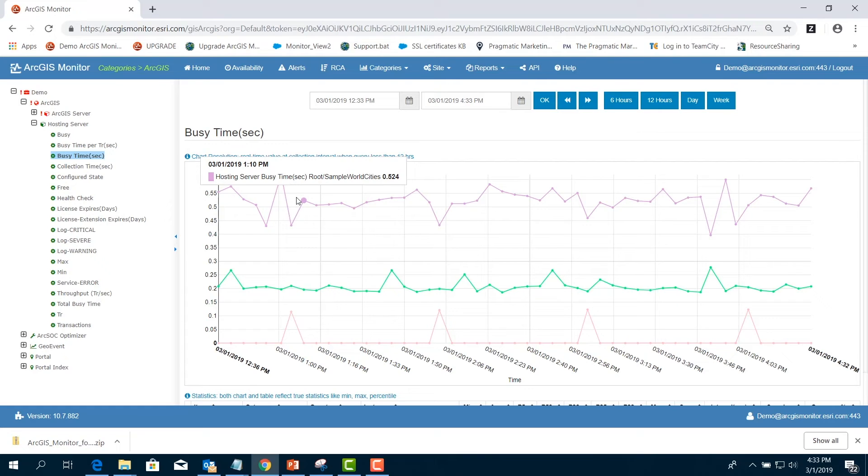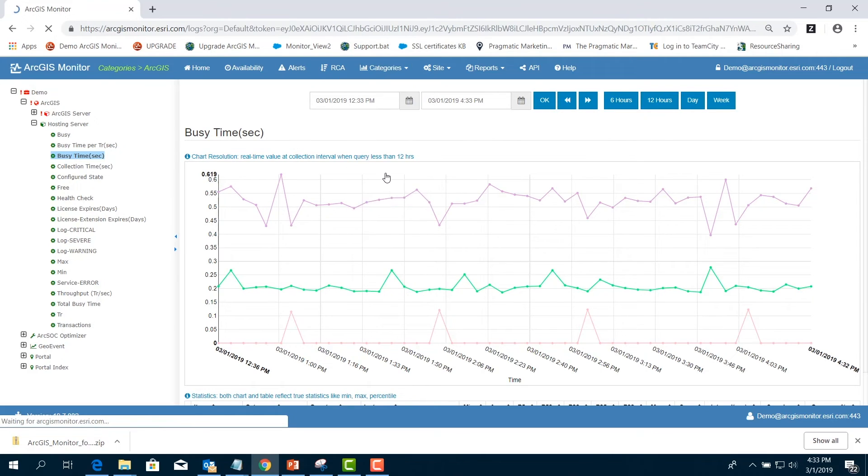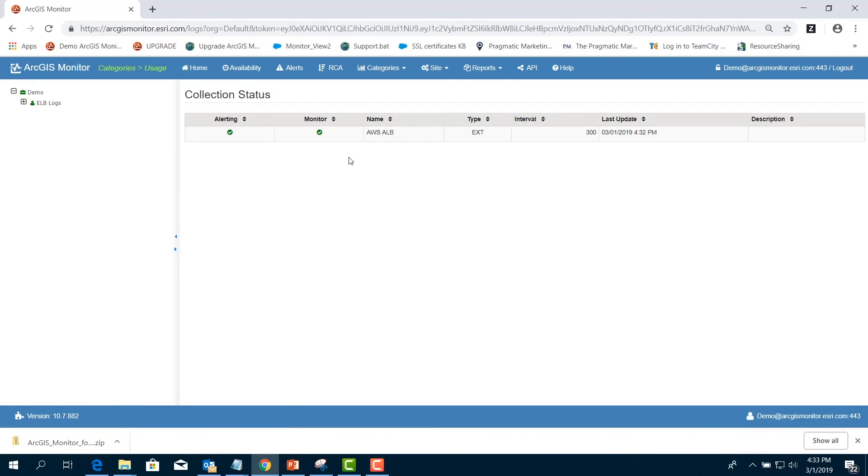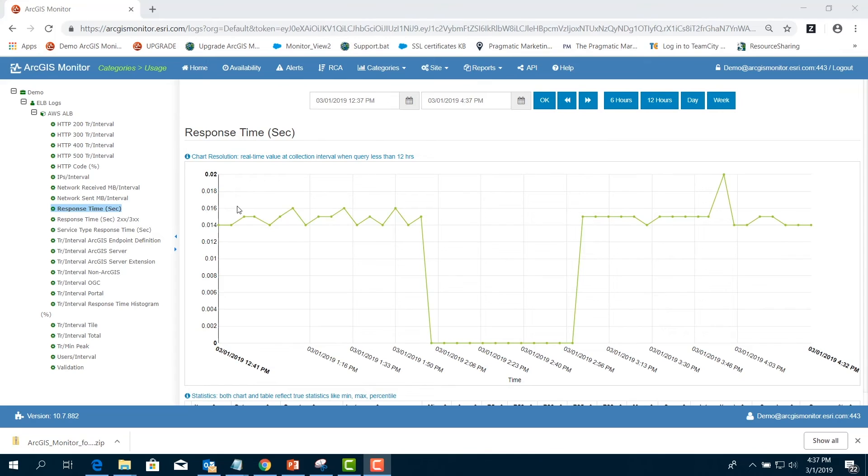Lastly, we will look at performance. In the menu bar, choose Categories and select Usage. Expand the name of the AWS ELB and choose Response Time, Seconds. In this example, we see the response time was excellent for the time period, all under 0.02 seconds.